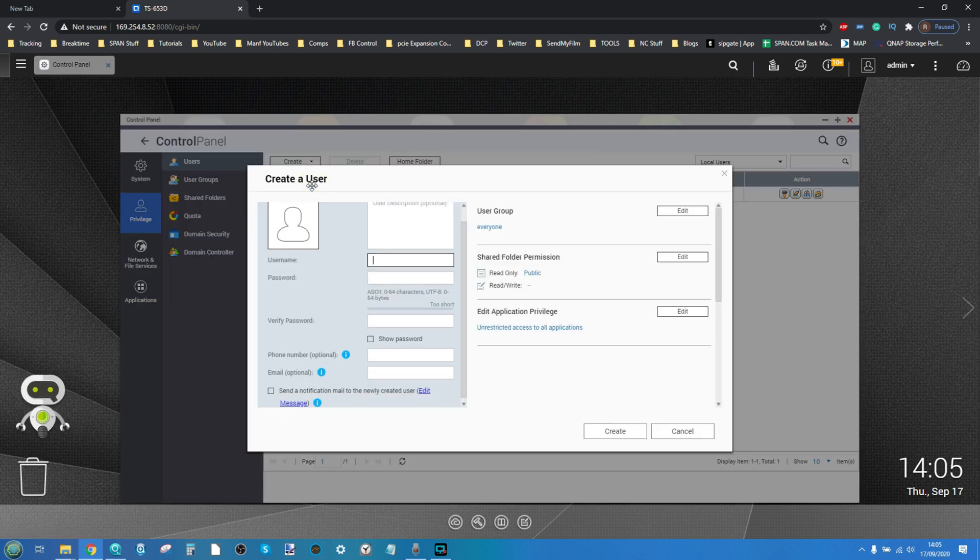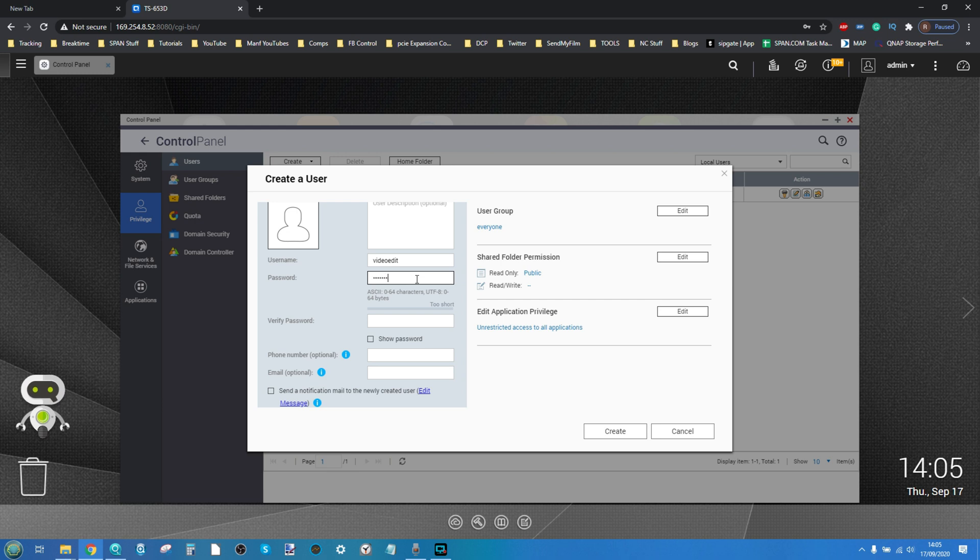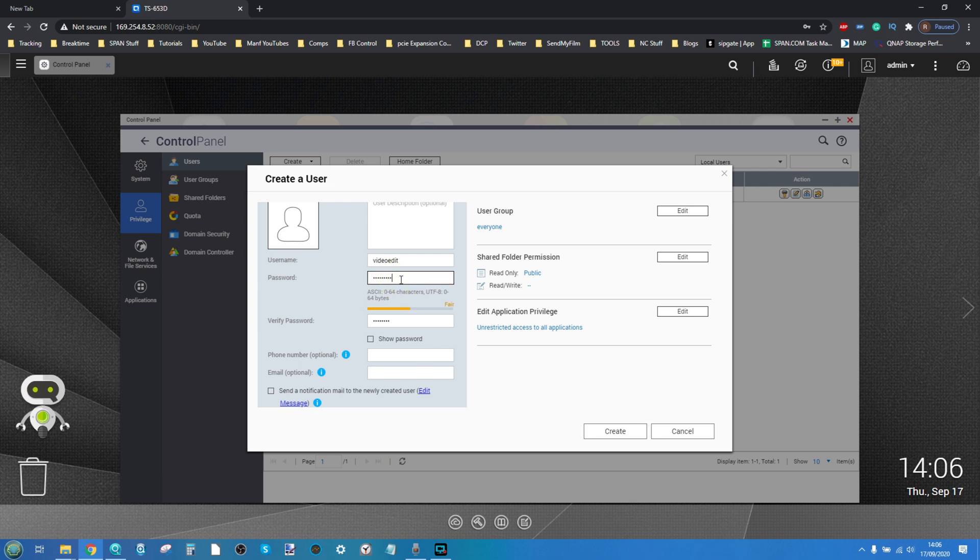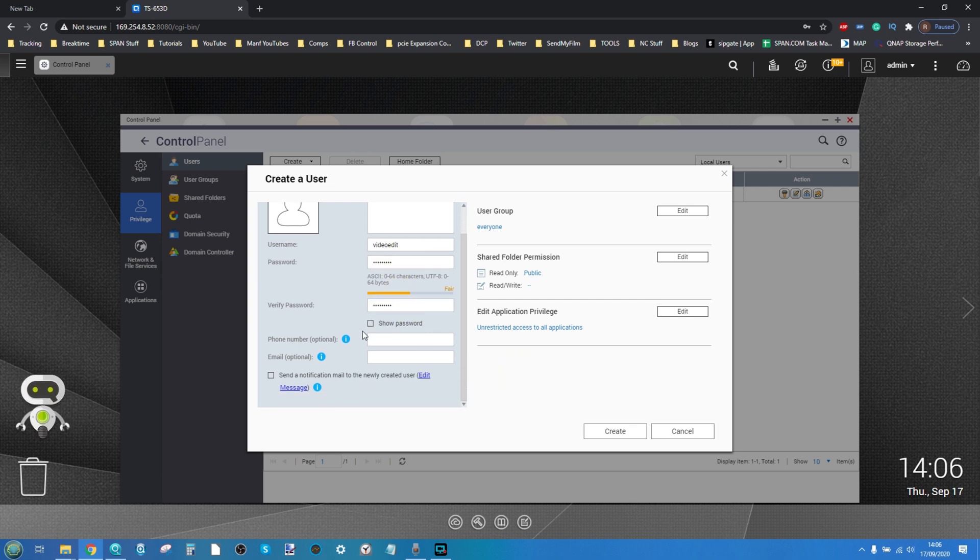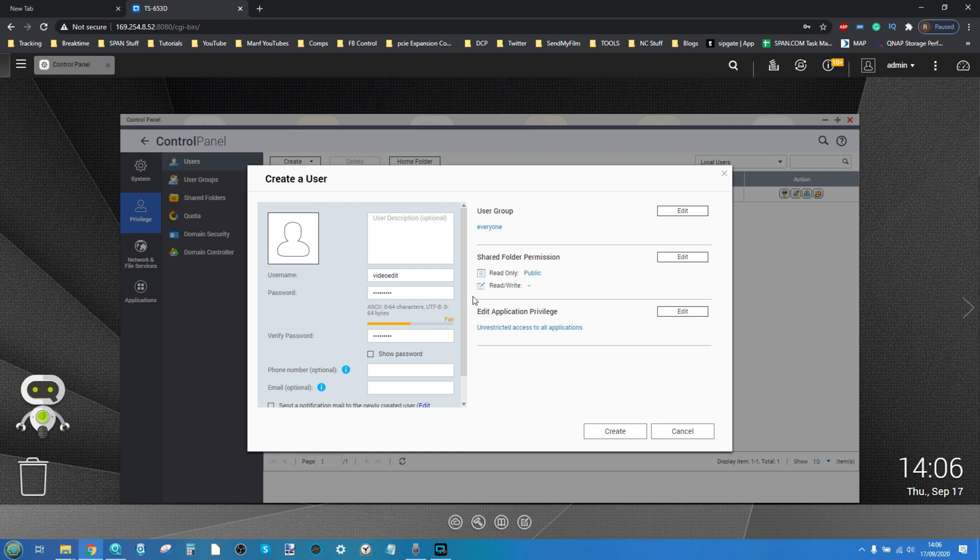So now we're going to create this new user. This new user we're going to call video edit and give them a fairly standard password. Unfortunately it's telling me that password's not strong enough.